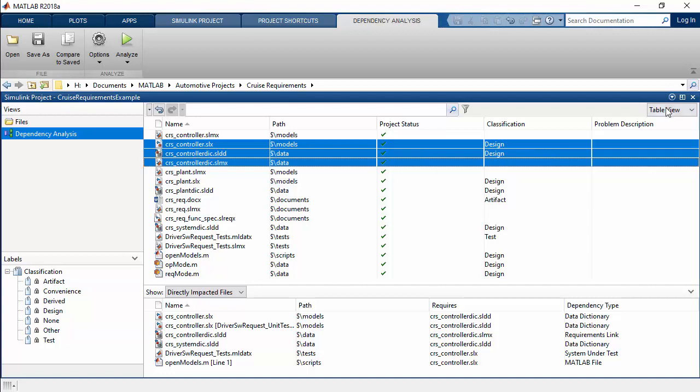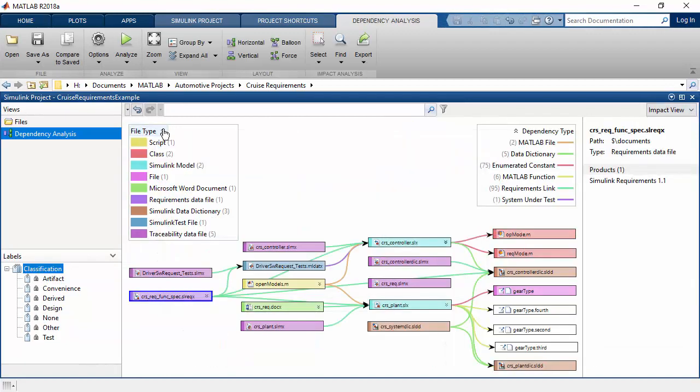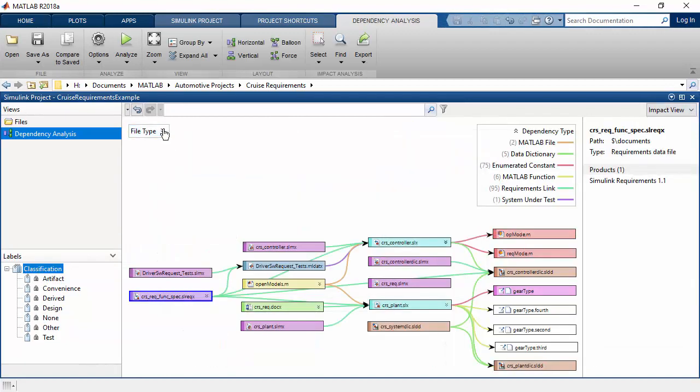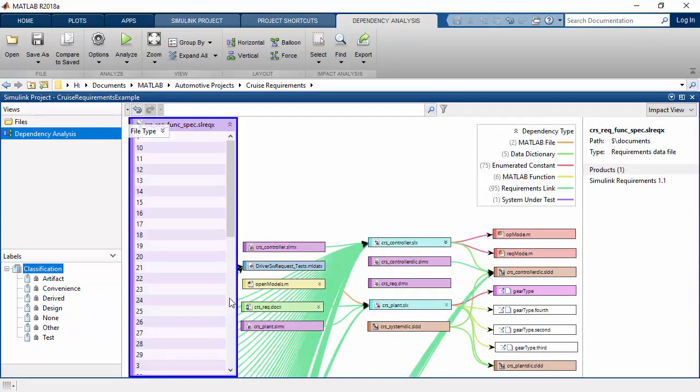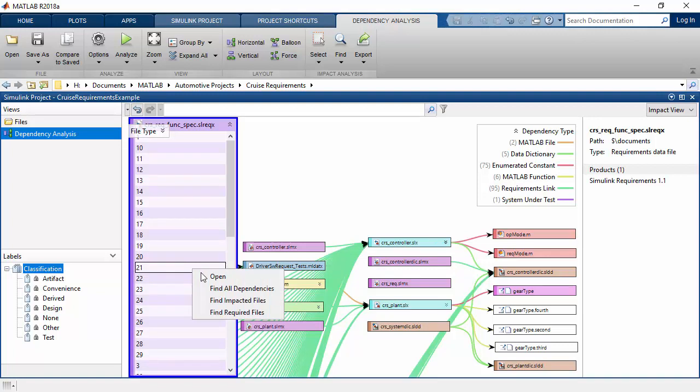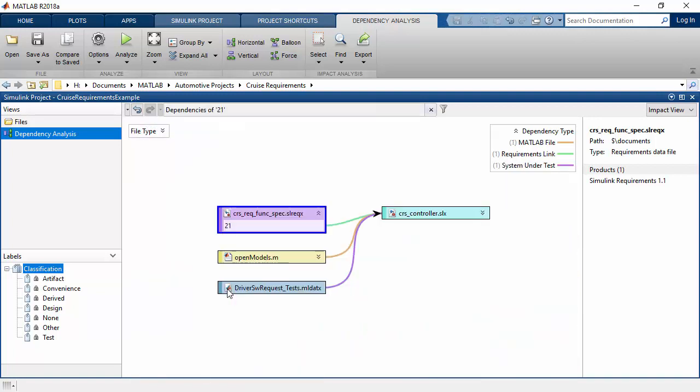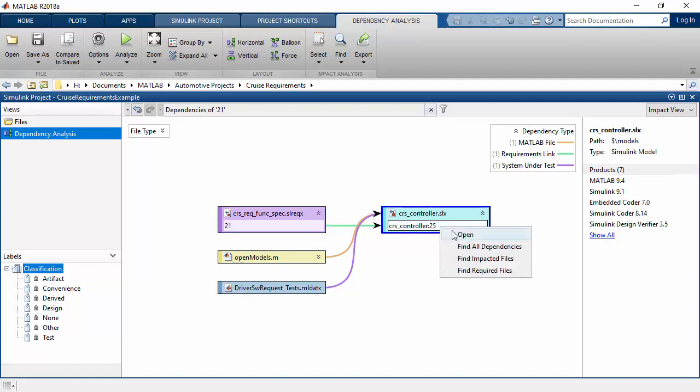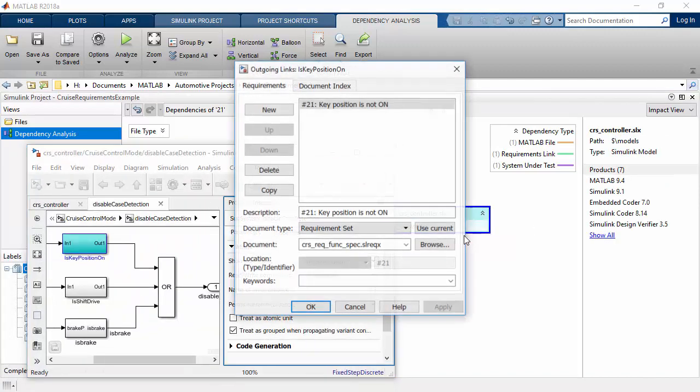Impact Analysis lets you easily identify and visualize dependencies not only at the file level but also at the level of a single requirement or a block in your model. For instance, you can investigate the potential impact of a requirement change by quickly finding design files and blocks in a model that are linked to that requirement.